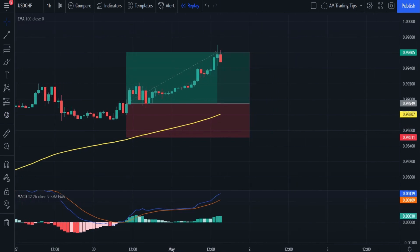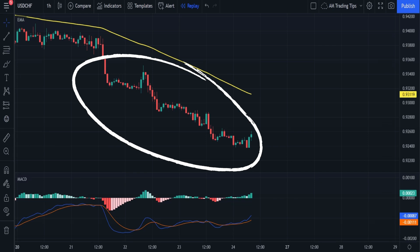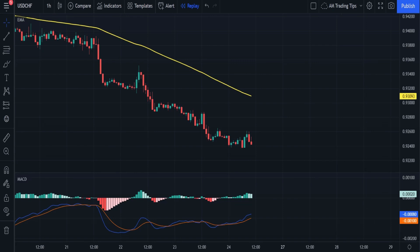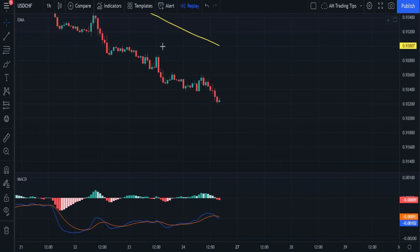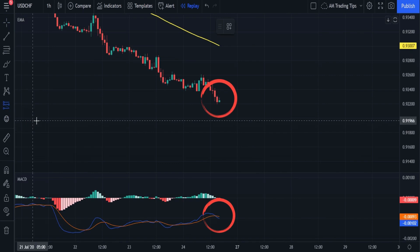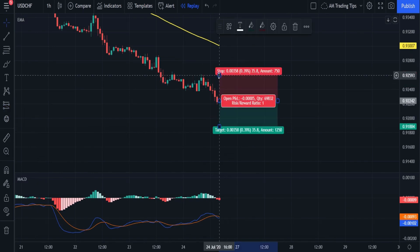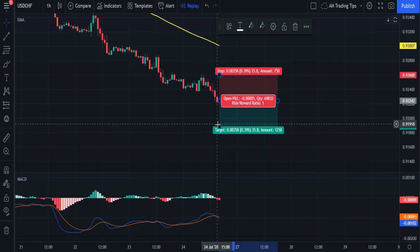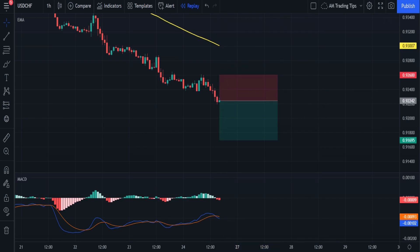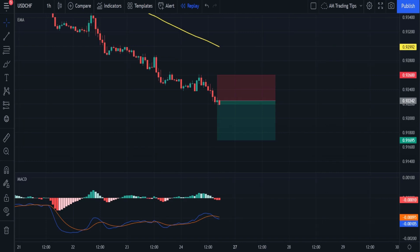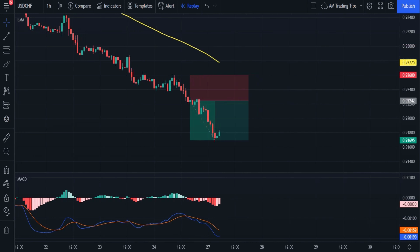As you can see, the price gave us profits. Now let's look at another example. Here the price is below the 100 EMA, indicating that the long-term trend is down. When MACD crosses down, that is our entry signal to go short. Place your stop loss above the nearest swing high and set your profit target at 1.5 times your stop loss. The price hit our profit target — a successful trade.